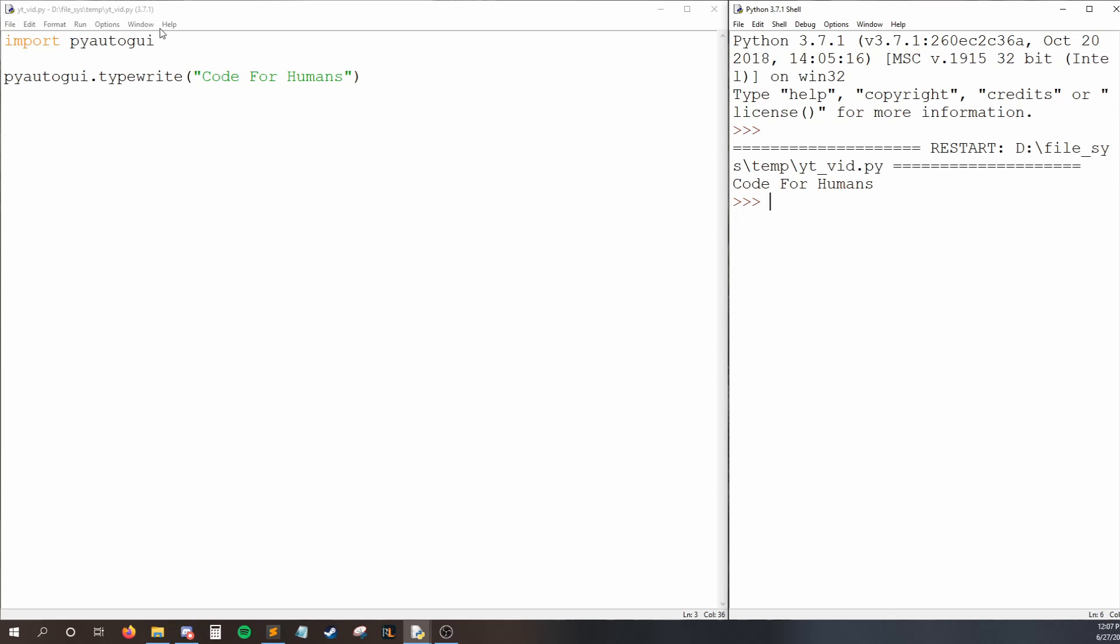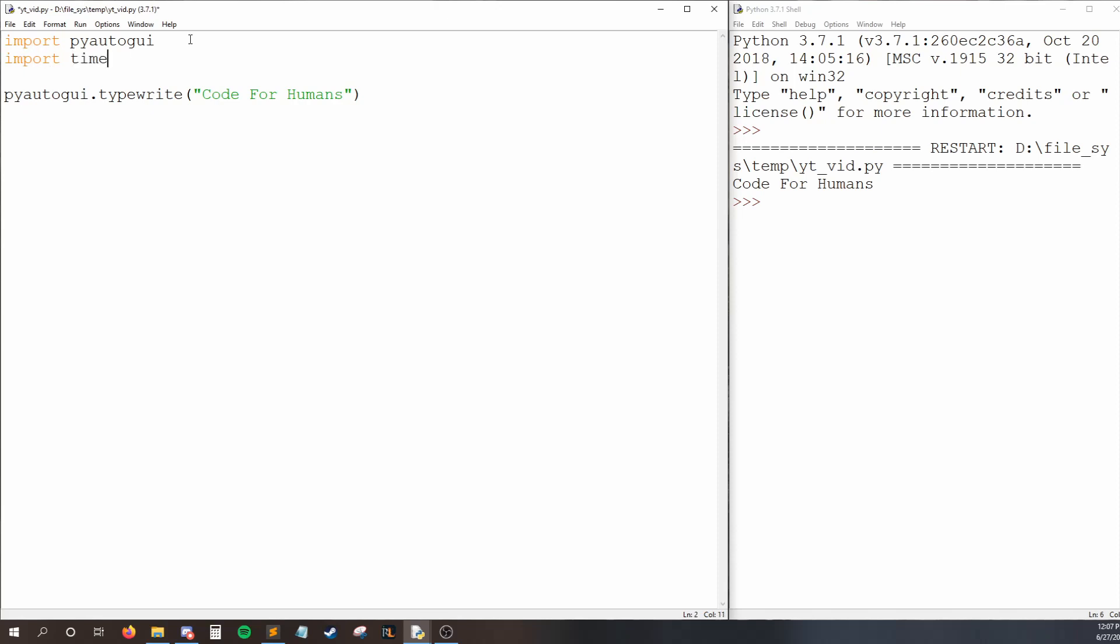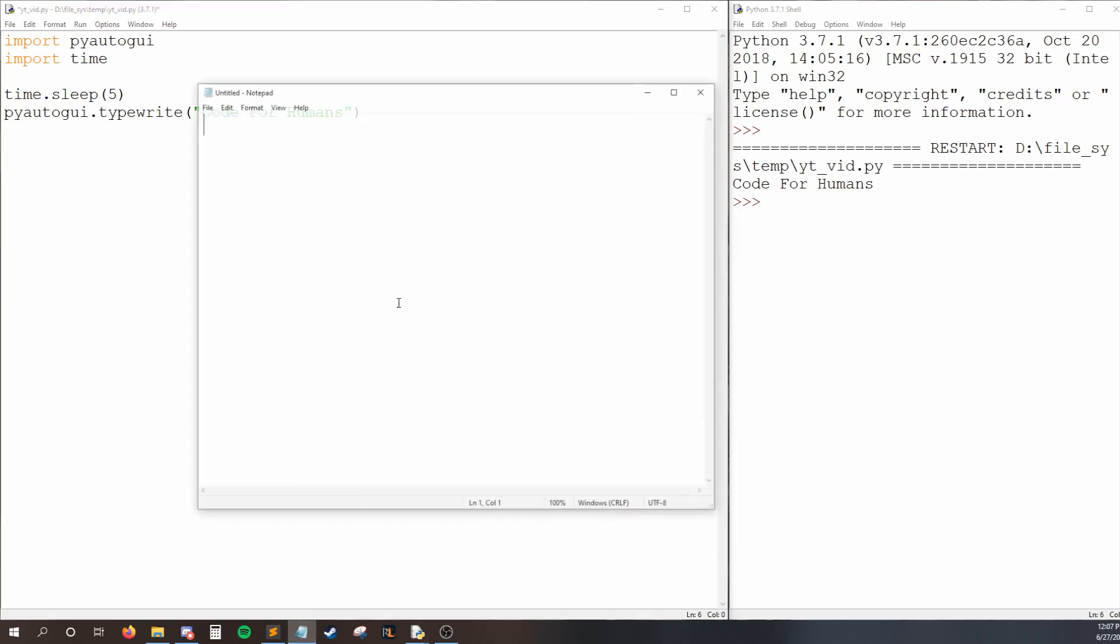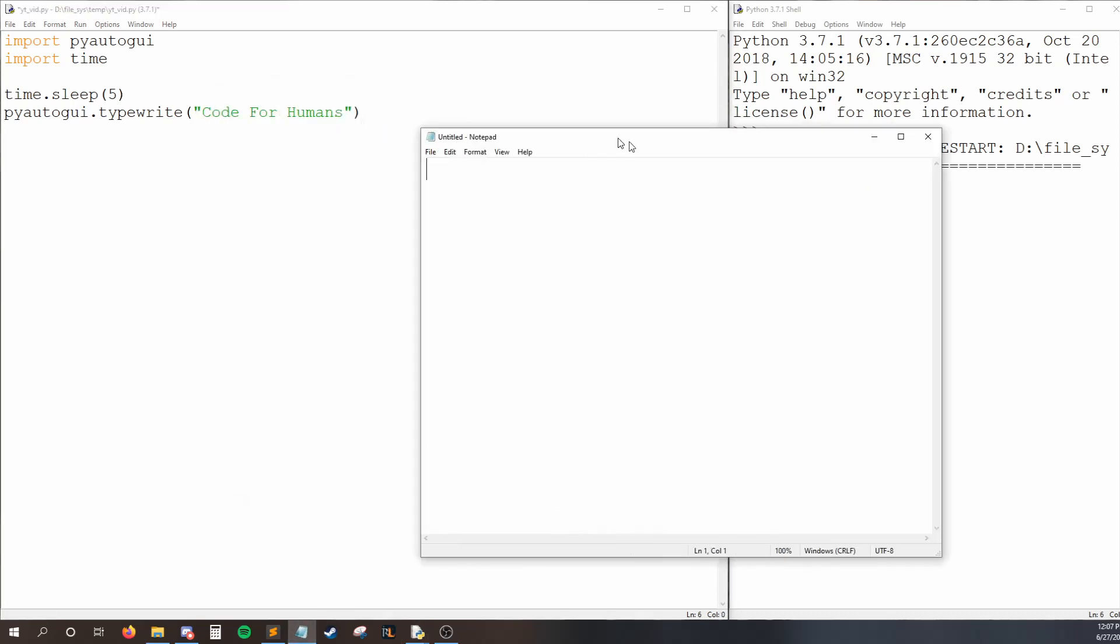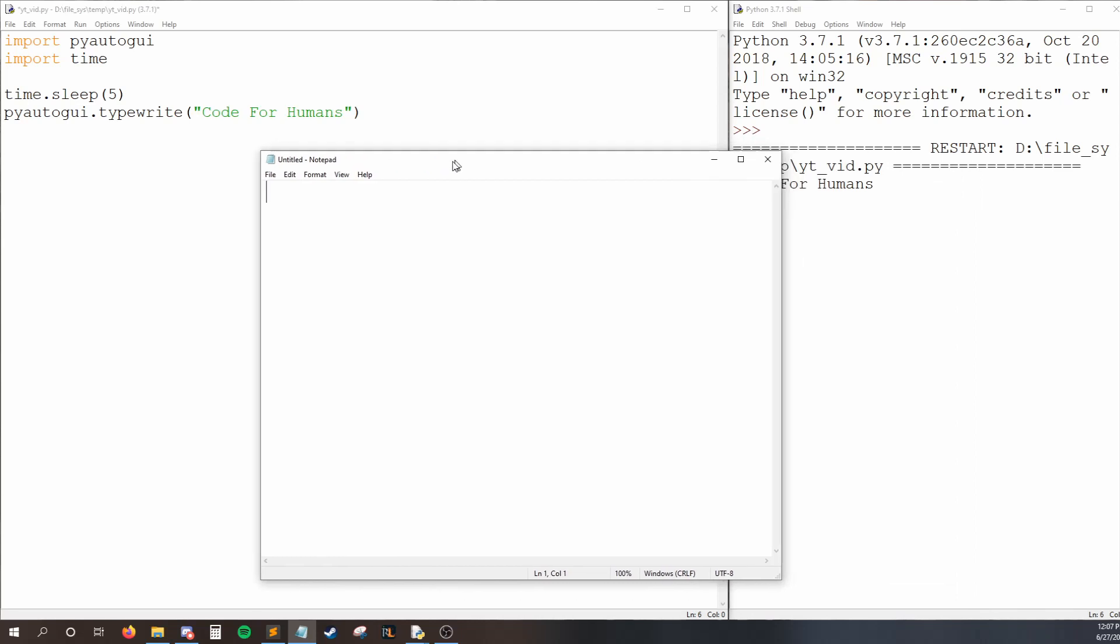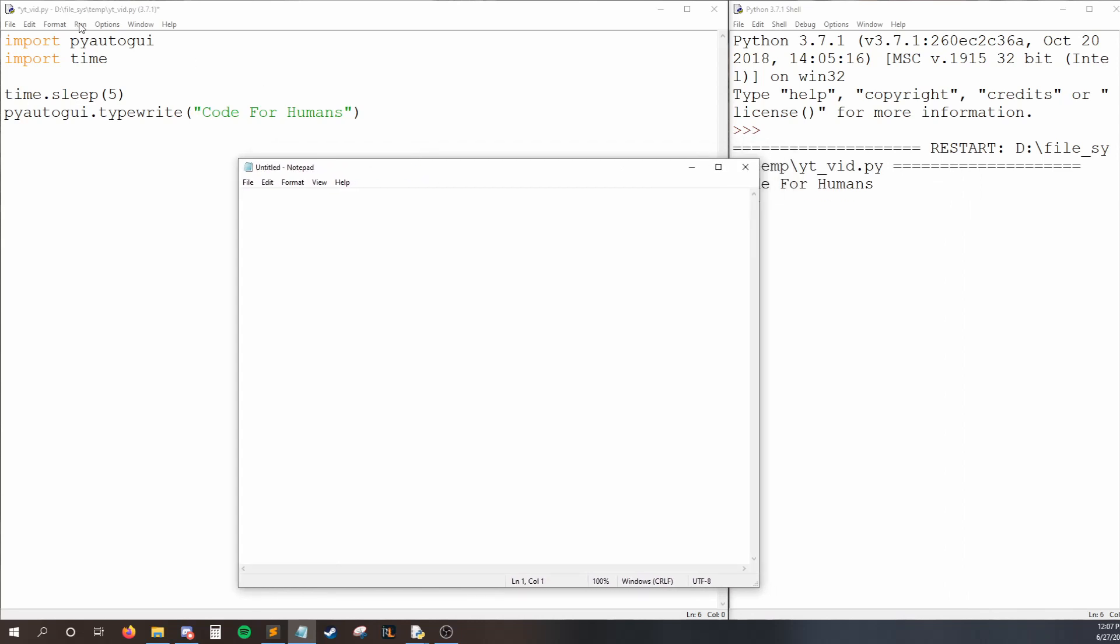Actually, let me just show you how to do that. So I'm going to import time. The reason I'm going to do this is so I can say time.sleep5. As soon as my code starts running, it's going to sleep for five seconds and do nothing, and then it'll typewrite. That way I have some time to actually click into Notepad.